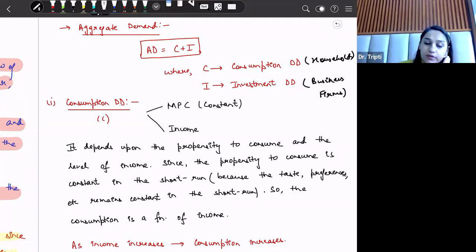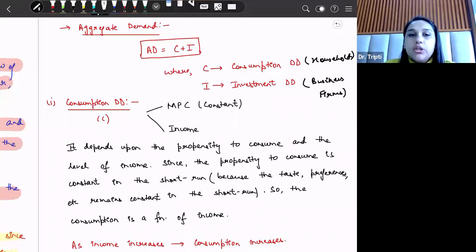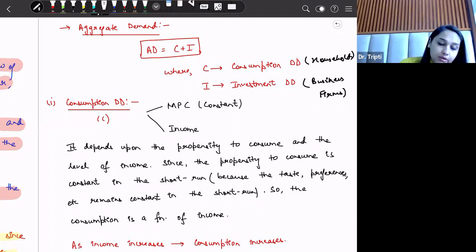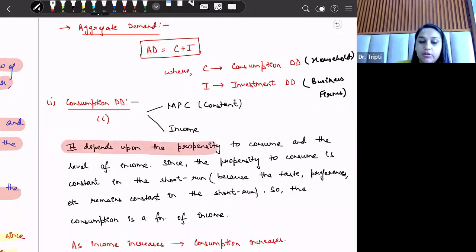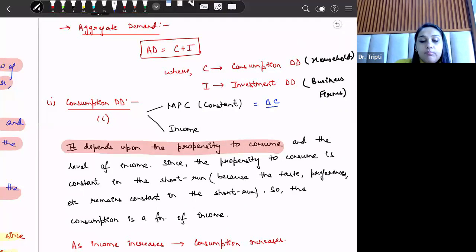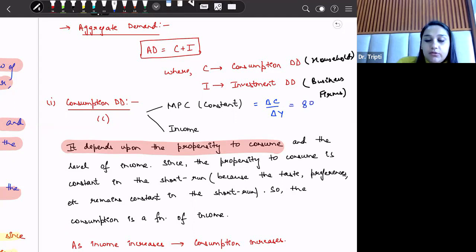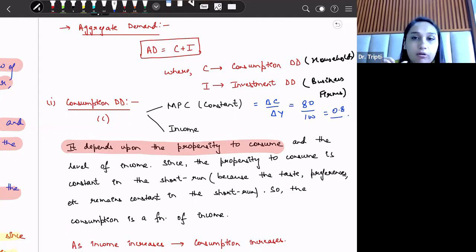Starting with consumption demand: consumption demand is dependent upon marginal propensity to consume (MPC) and the income level. MPC, which is delta C by delta Y, tells us how much consumption changes due to a change in income. For example, if income is 100 rupees, we do not consume all 100; we might consume 80 rupees, making MPC equal to 0.8. MPC remains constant in the short run because taste preferences remain constant. Therefore, consumption is taken as a function of income.